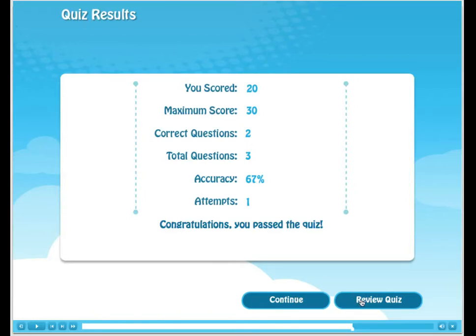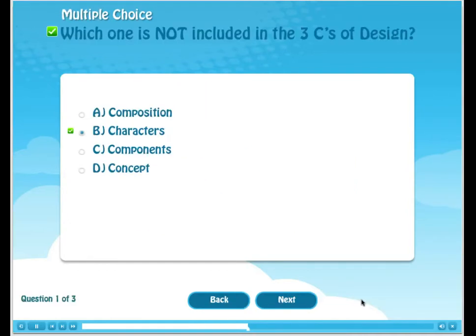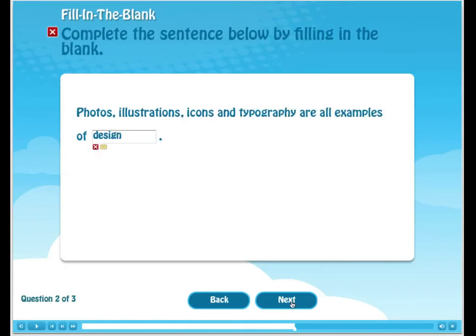Lastly, the end-user has the opportunity to review the quiz. Let's do that now. As indicated by the green box with the white check mark, we have the first question correct. The second question we have incorrect.